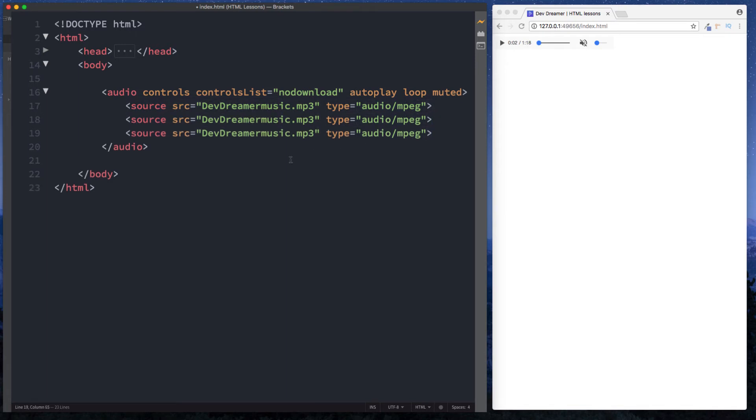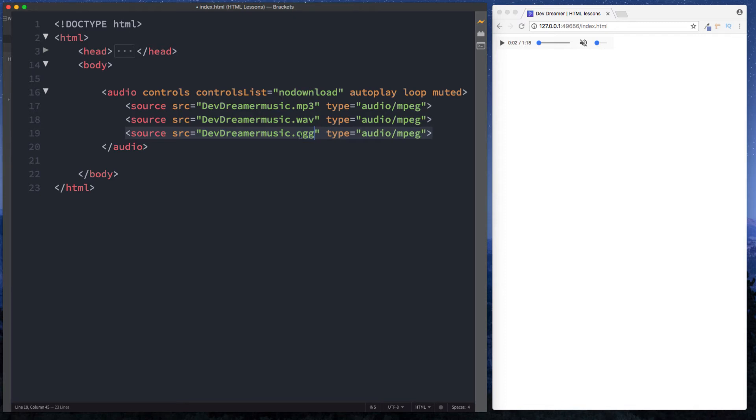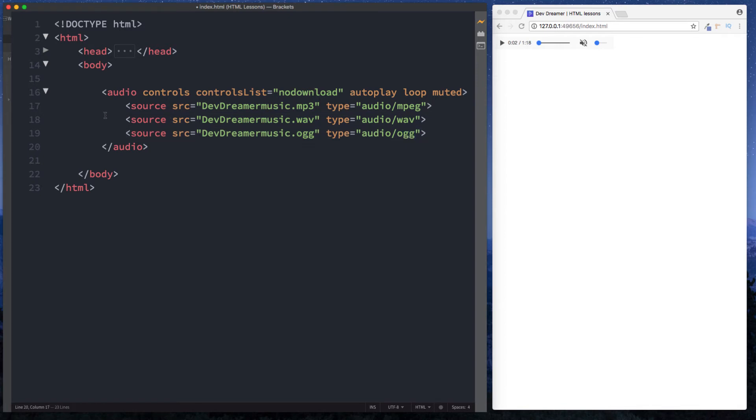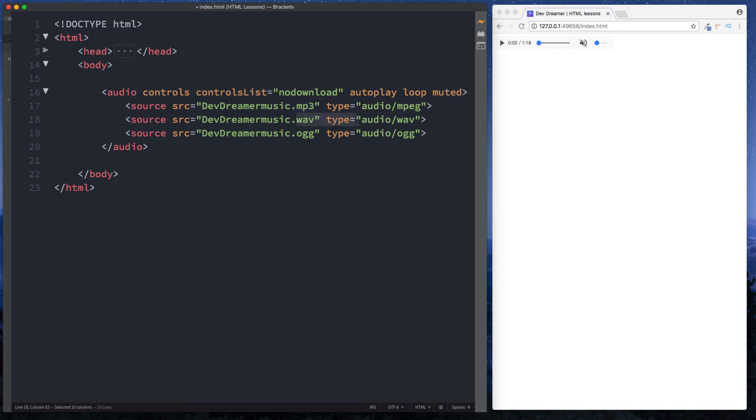and then we can copy this and paste this in here and do it again. So we might have three different versions of our audio file. This could be a wav, this can be an ogg and then we just change them here. The type of this is wav, type of this is ogg. The reason why we would actually want to use this here is because let's say for example the browser for whatever reason is unable to load our mp3 file. It will then go through the list and try and reload the next one so then it will try and reload the wav file and then try and reload this ogg file if it couldn't find this wav file here.